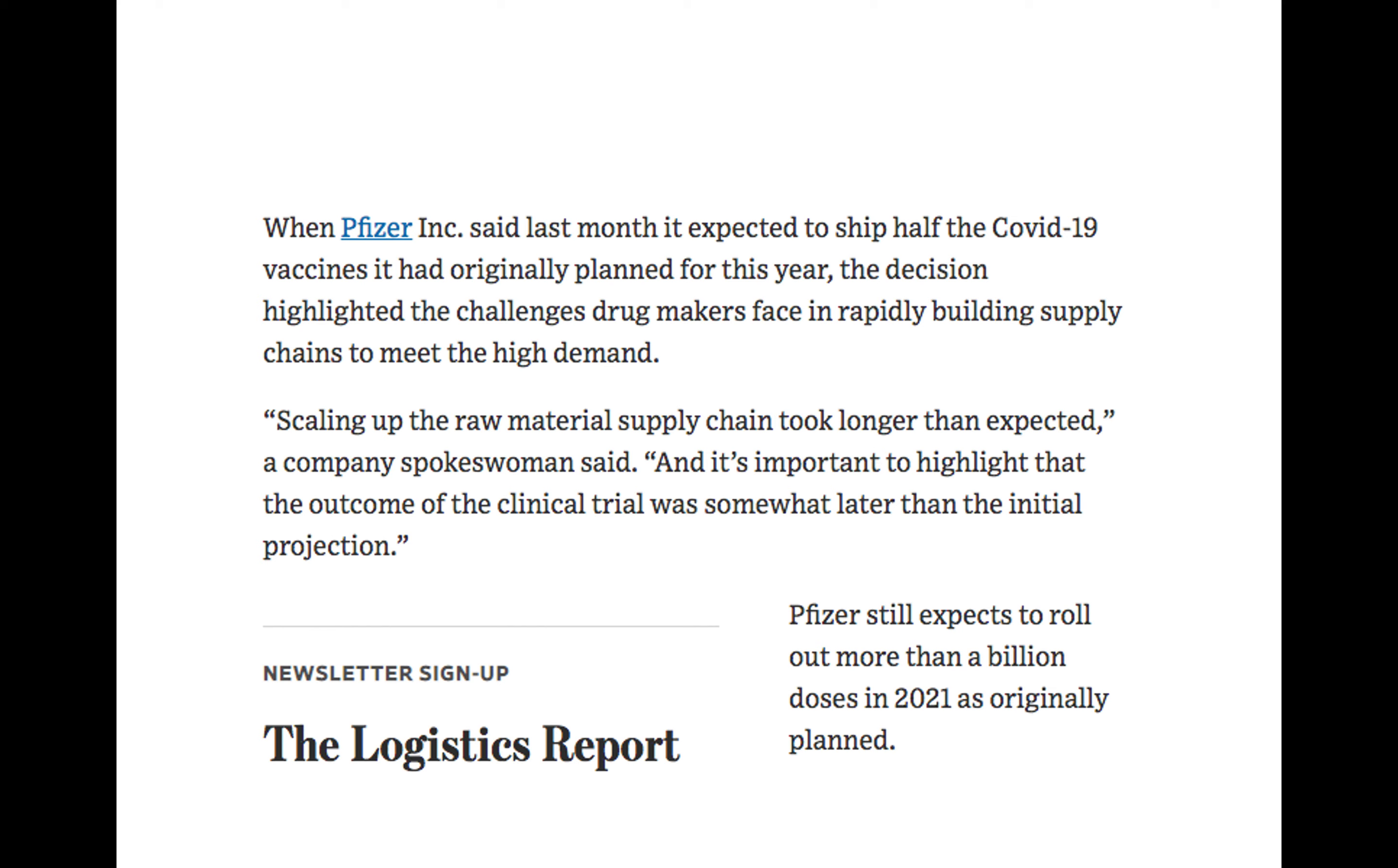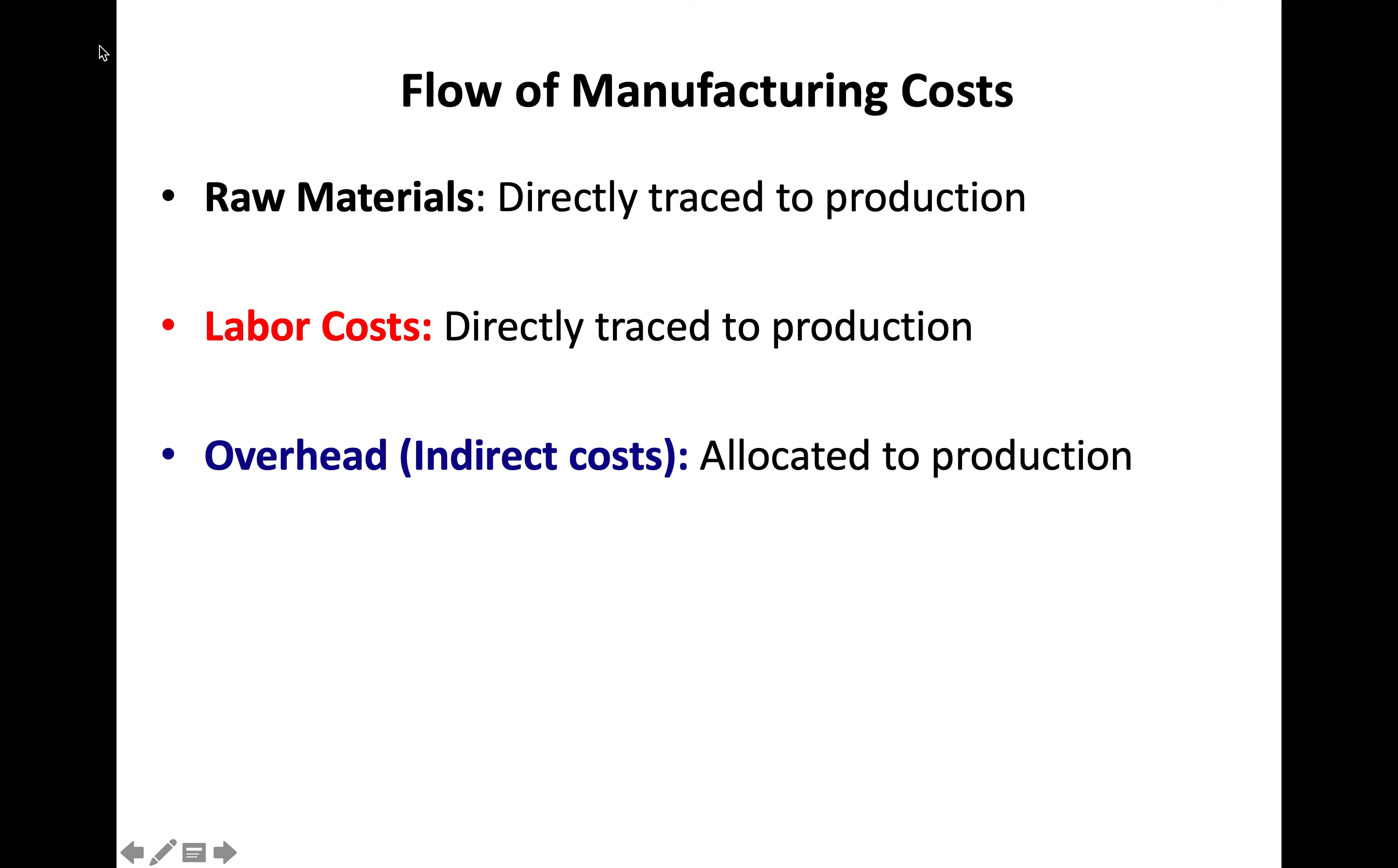This is a huge issue when it comes to the vaccine and it takes us right into the flow of manufacturing costs. There are three components to it. One of them is raw materials, so Pfizer is trying to find enough raw materials to make a vaccine that meets its quality standards. Those costs get directly traced to production.